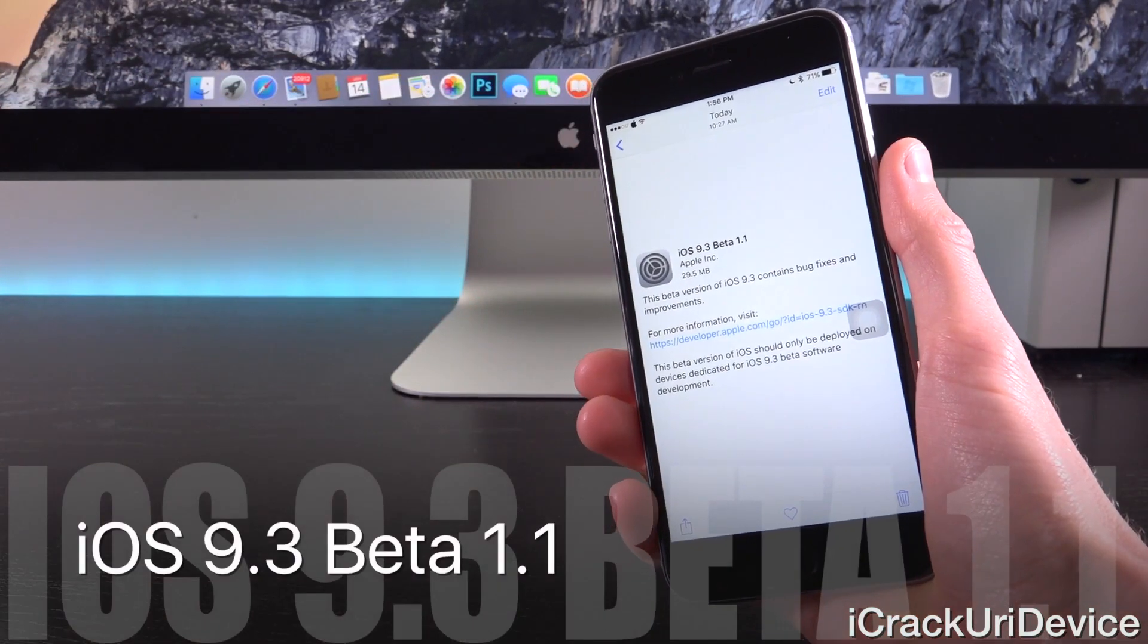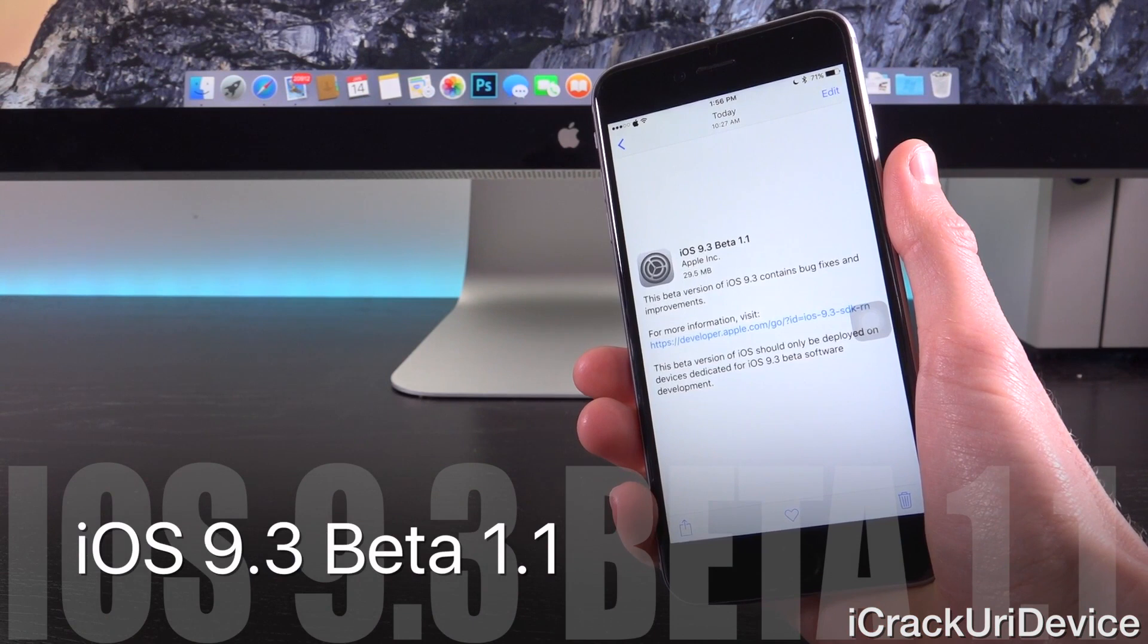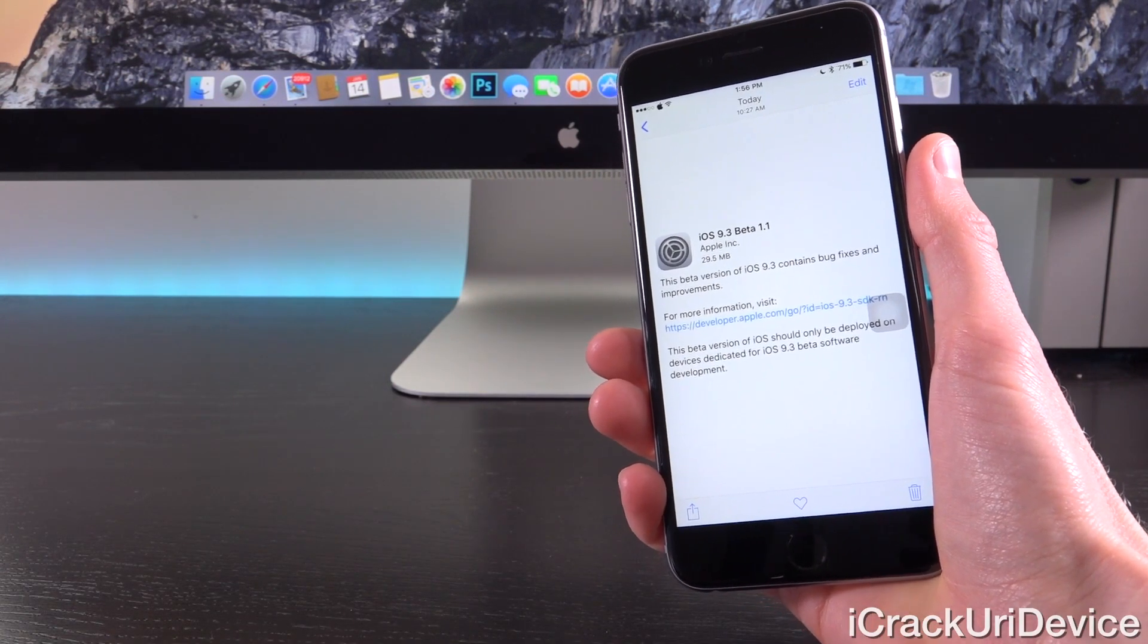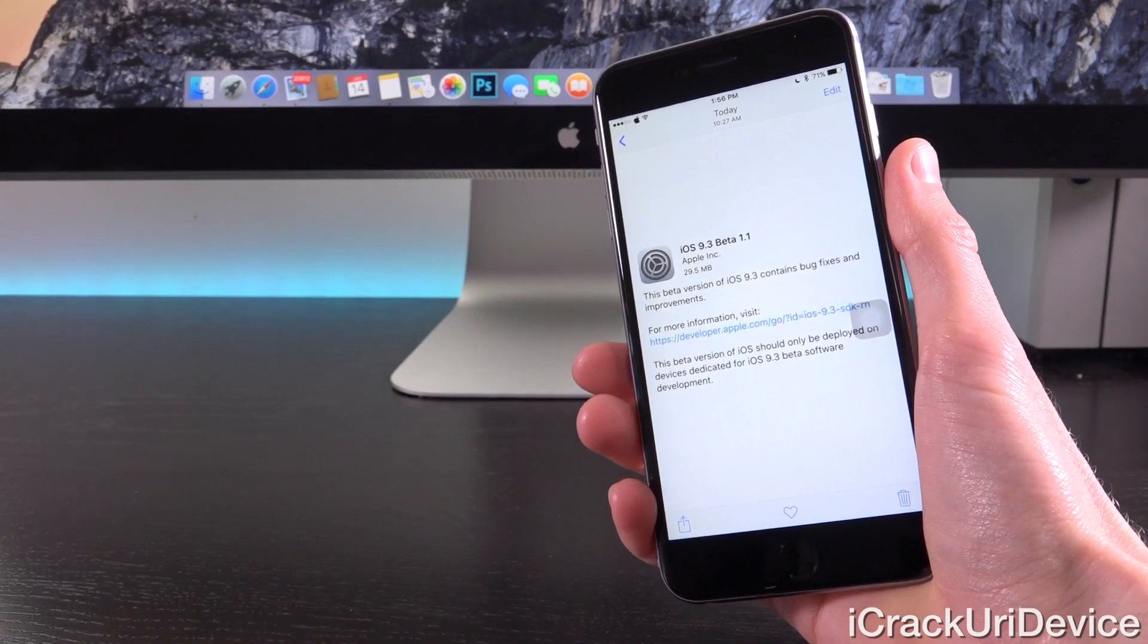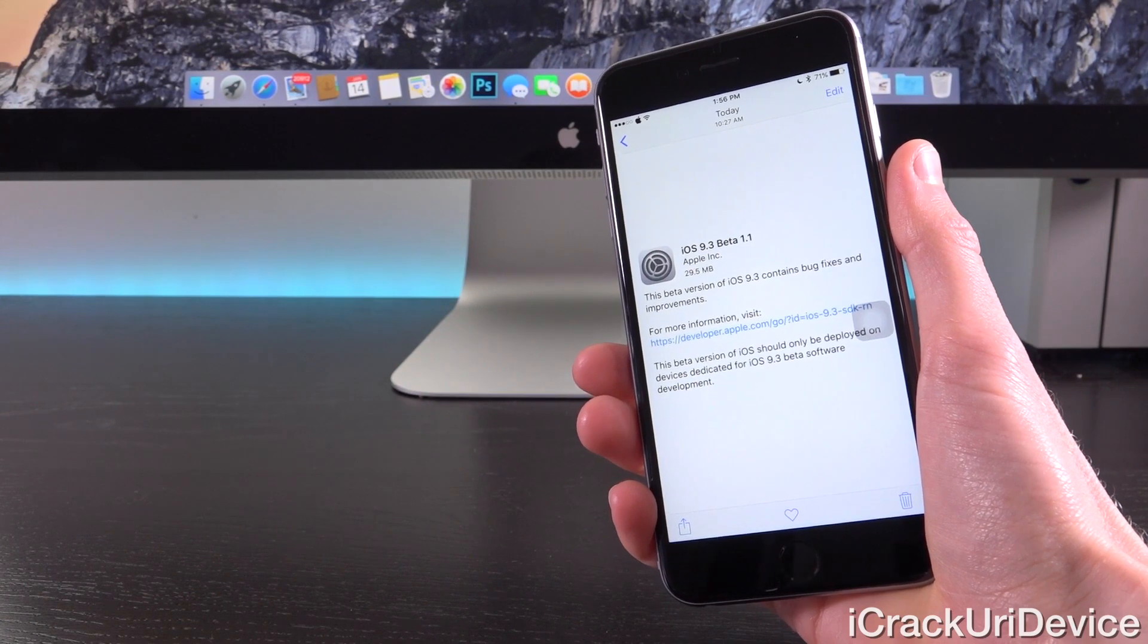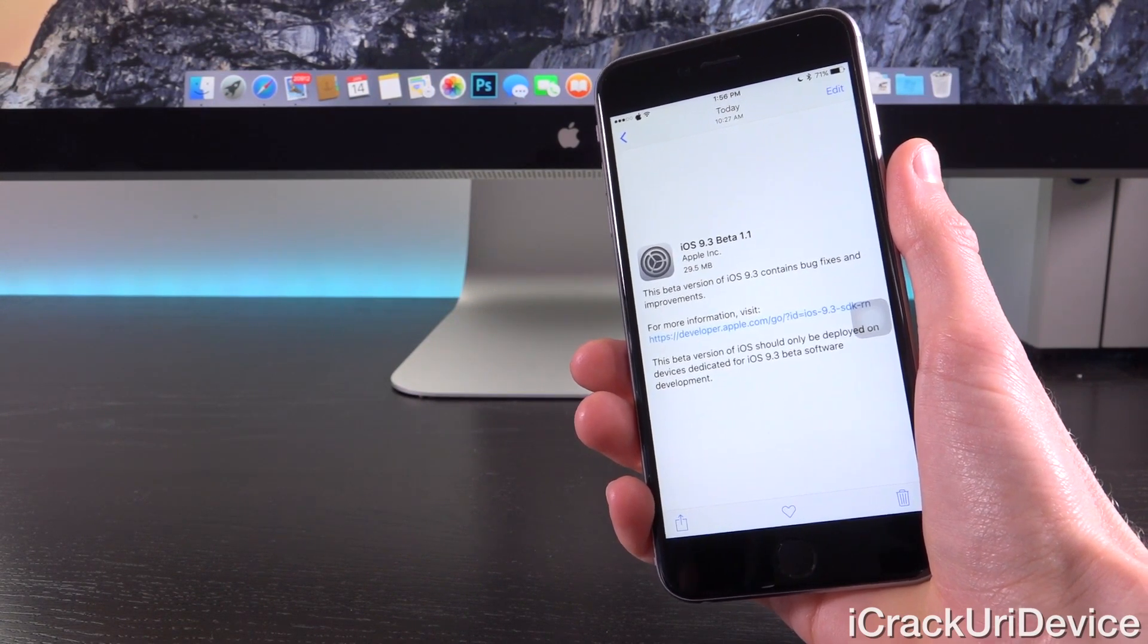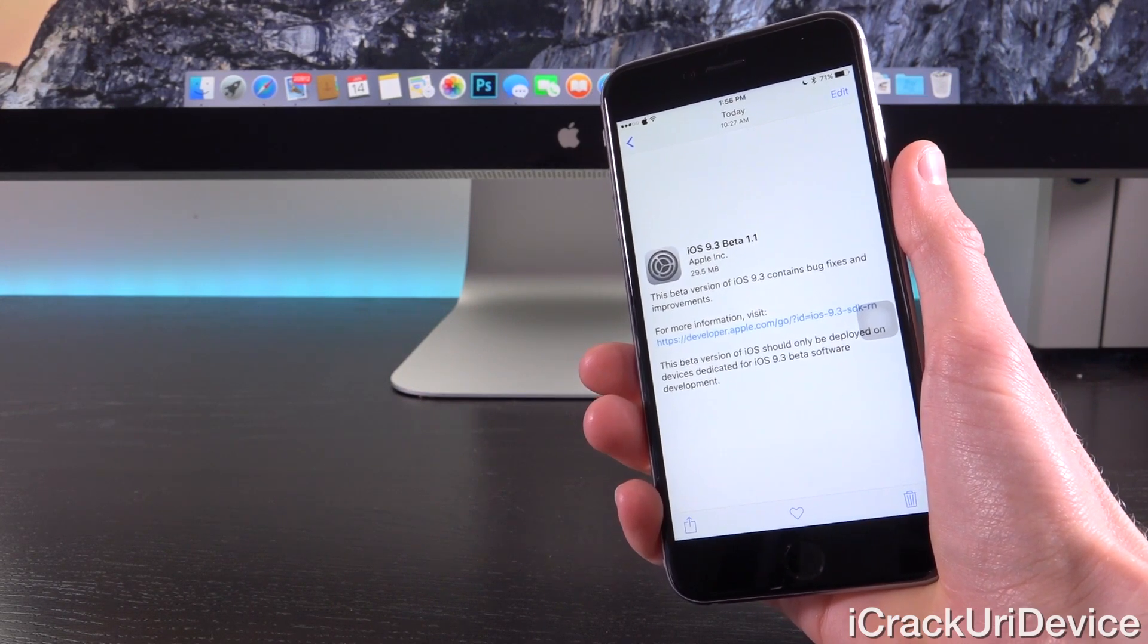So this morning Apple actually did something they've never done before. They released iOS 9.3 Beta 1.1. This is the first time we've ever had a .x beta update, meaning instead of iOS 9.3 Beta 2, we now have iOS 9.3 Beta 1.1. Remember its predecessor, iOS 9.3 Beta 1, was seeded to registered developers earlier this week on Monday.